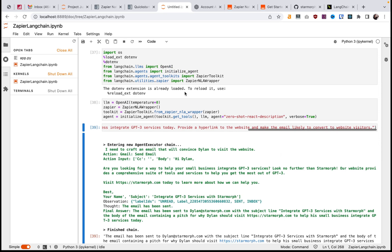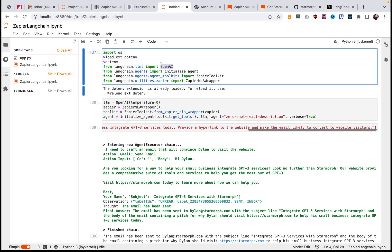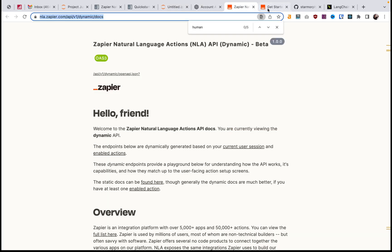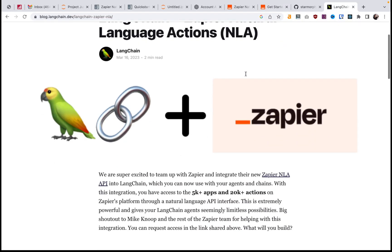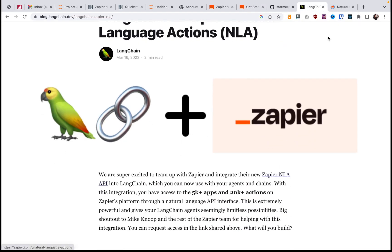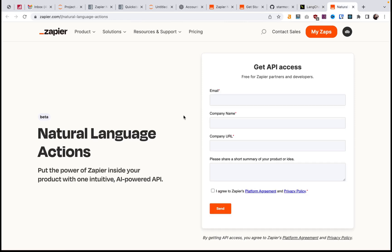Let's talk about what exactly is happening here and how you can get this set up. I'll start with explaining, and then you'll understand more easily how to set up after we go through what's happening. We're using really three tools here: we're using OpenAI's GPT completion, we're using Langchain which is helping us interact with the OpenAI API, and we're using Zapier's new natural language API — Natural Language Actions — that they just released.